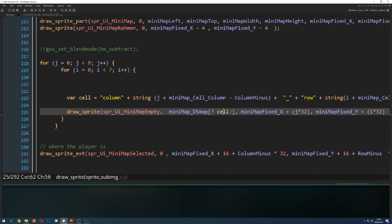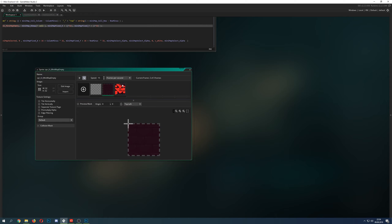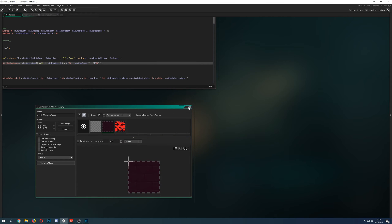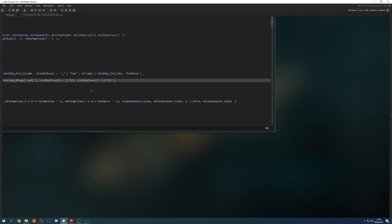For now, all positions are returning 1, so we're always drawing the covering sprite in every position, filling up the entire minimap display area.